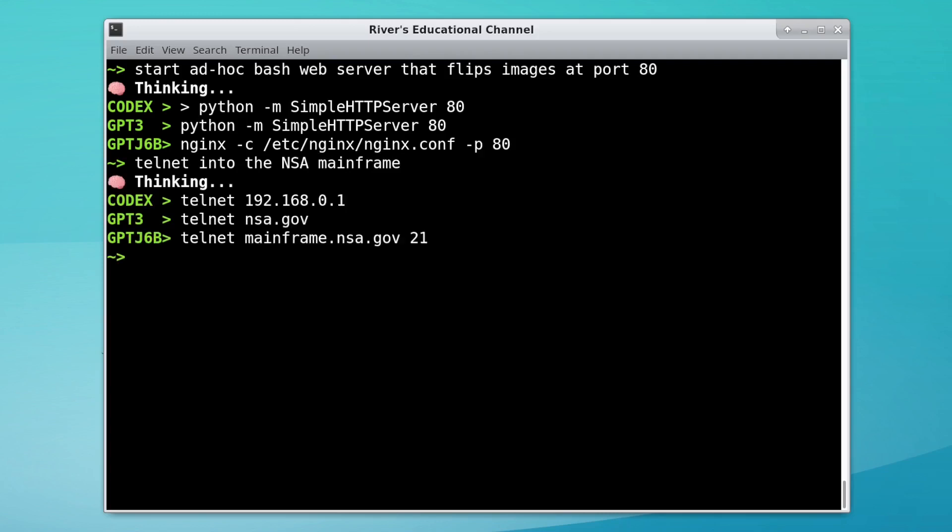Okay, where is the NSA? I'm guessing not anywhere in 192.168.